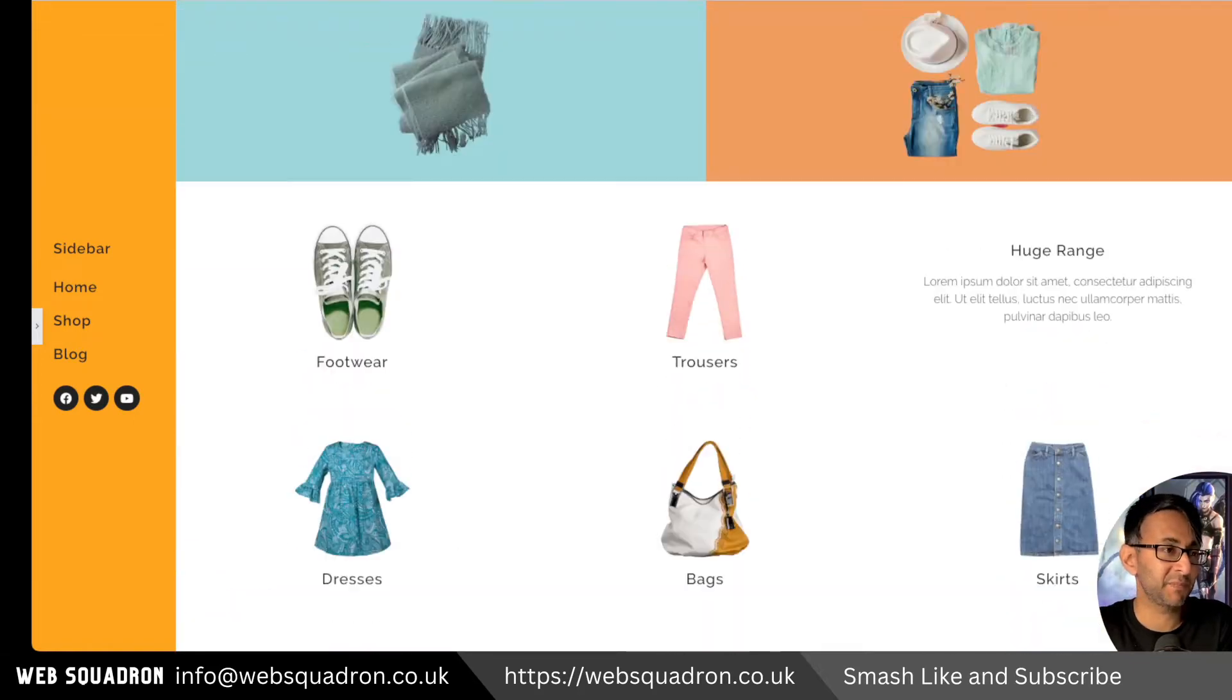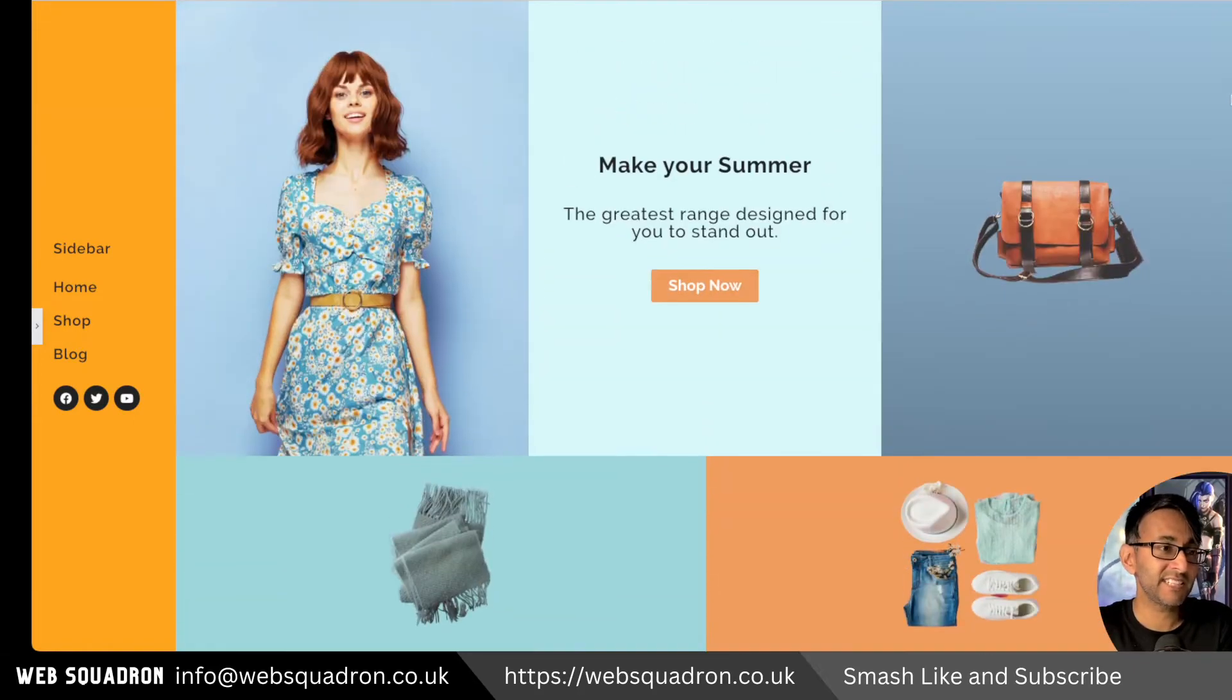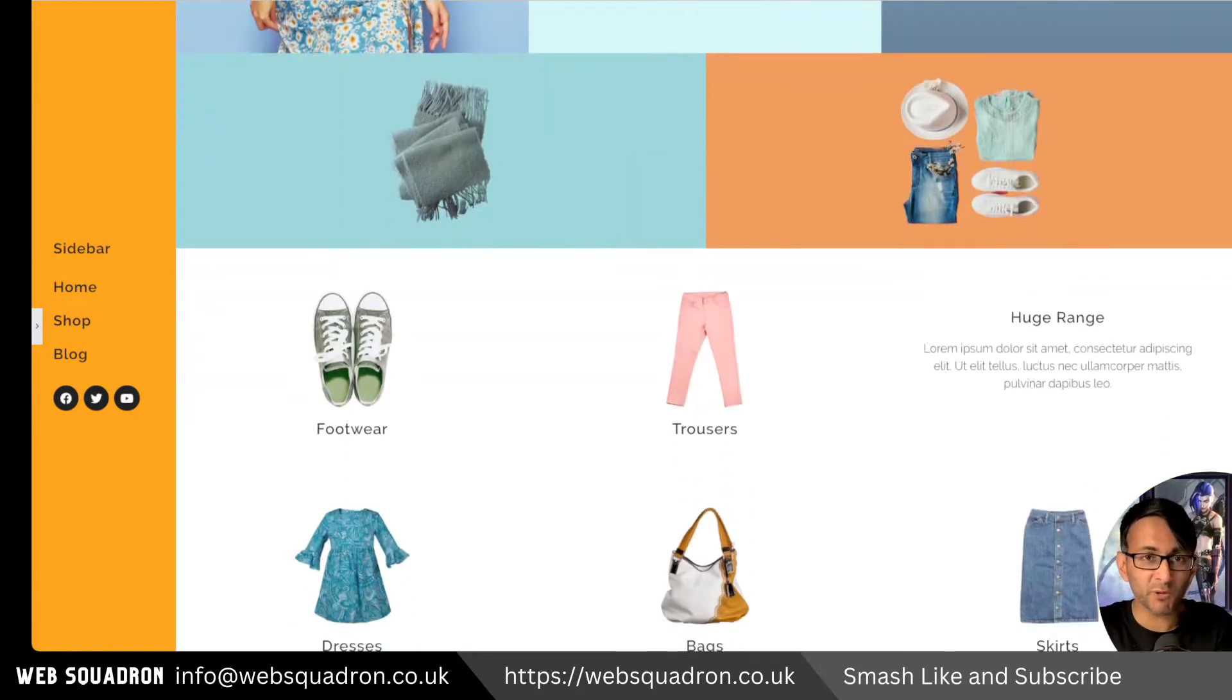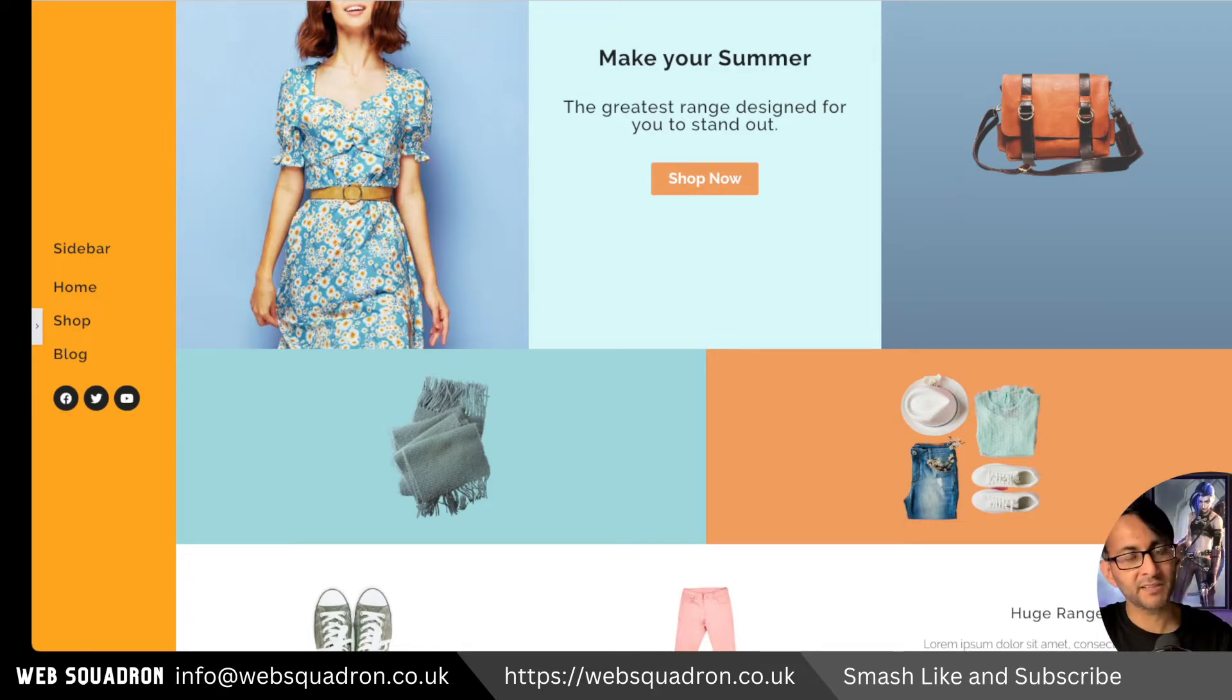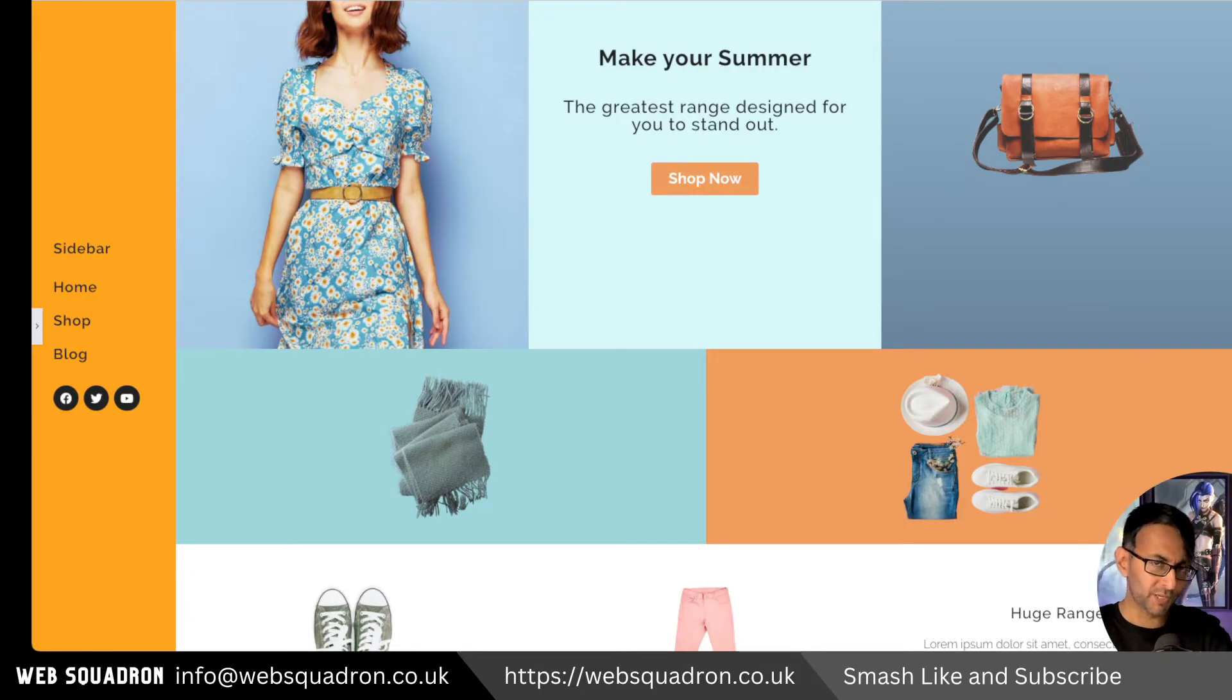There we have our sidebar and it's another way of presenting things on your website without using any third party plugins other than Elementor Pro.